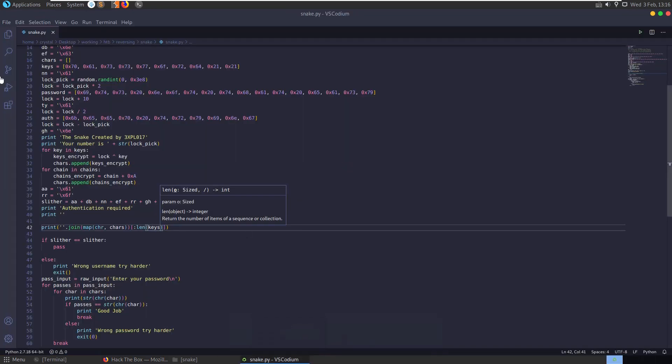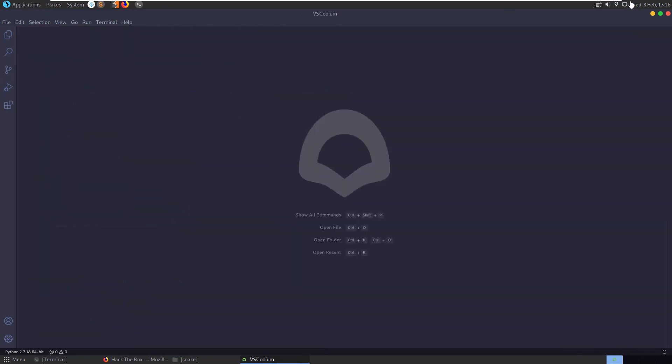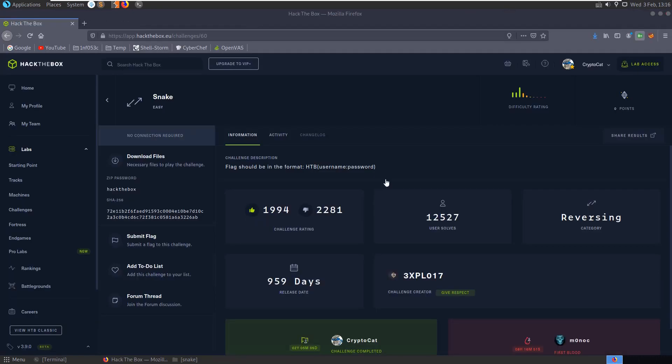That's how we solved the snake reversing challenge. I hope you enjoyed the video. Any questions or comments, as ever, leave them down below. Thanks.